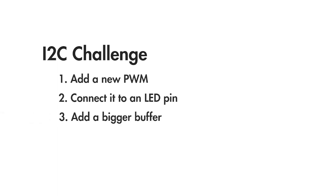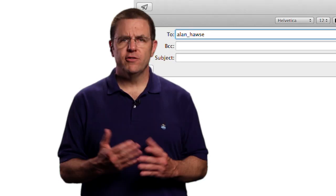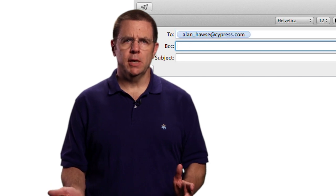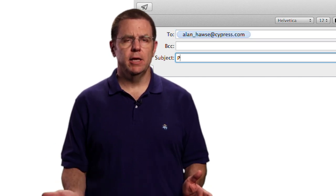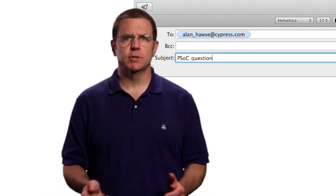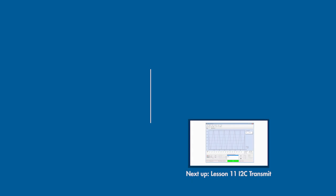Then you will need a bigger buffer, and you will use one byte for the first PWM, and the second byte for your new PWM. The command from the control panel is quite easy. Just write the offset plus the two byte values between the I2C address and the final stop. As always, you're welcome to email me at Alan underscore Hawes at Cypress.com.